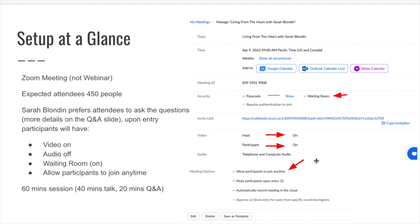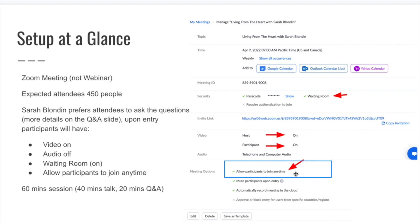The question here is: do you want participants' videos to be turned on? The answer is yes in our situation. What's also important is the meeting options. If you want participants to be able to join anytime during the session, you want to make sure that you check 'allow participants to join at any time.'